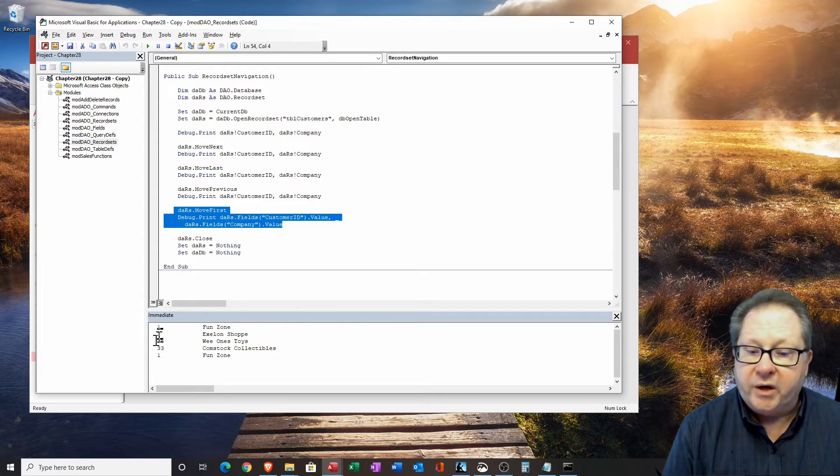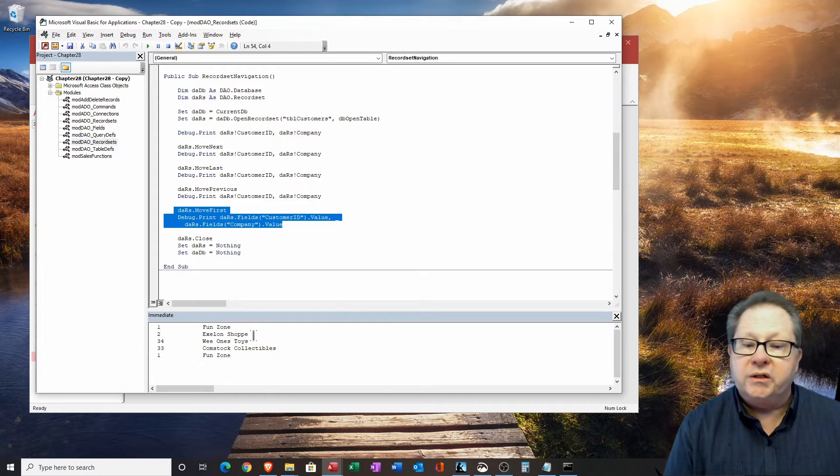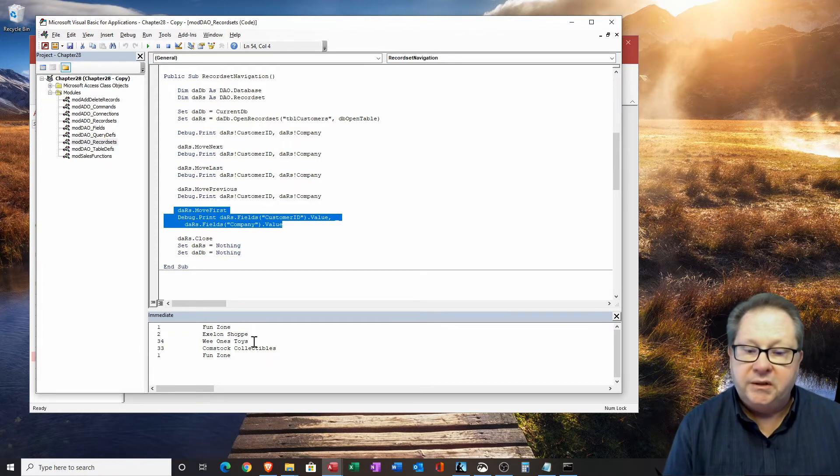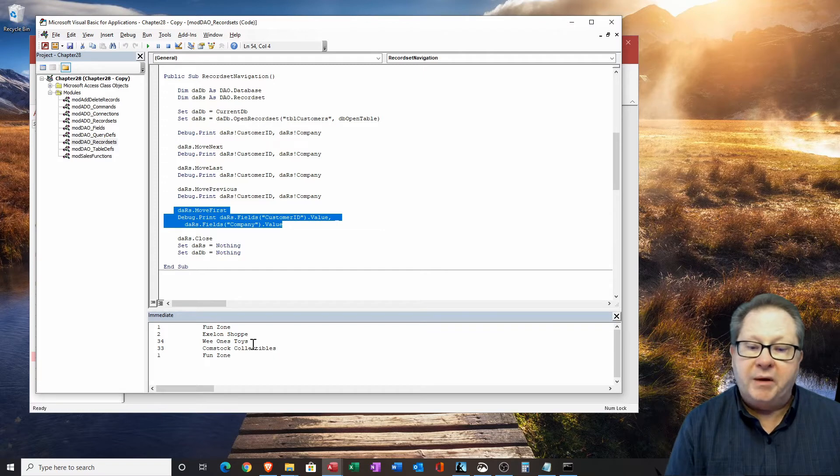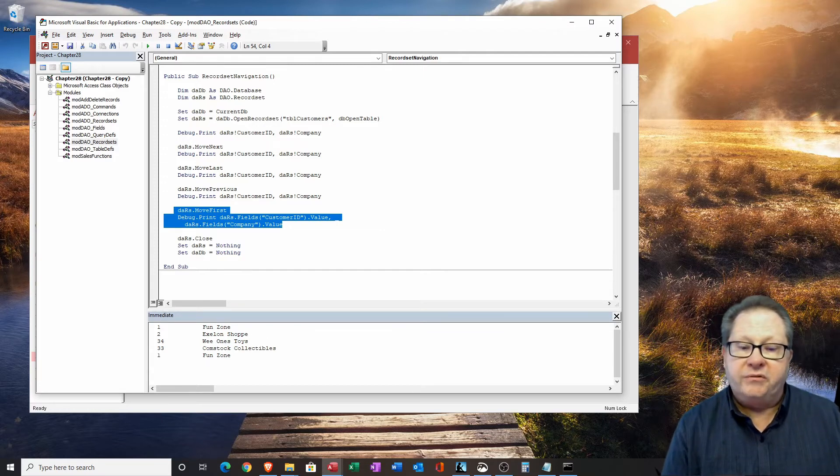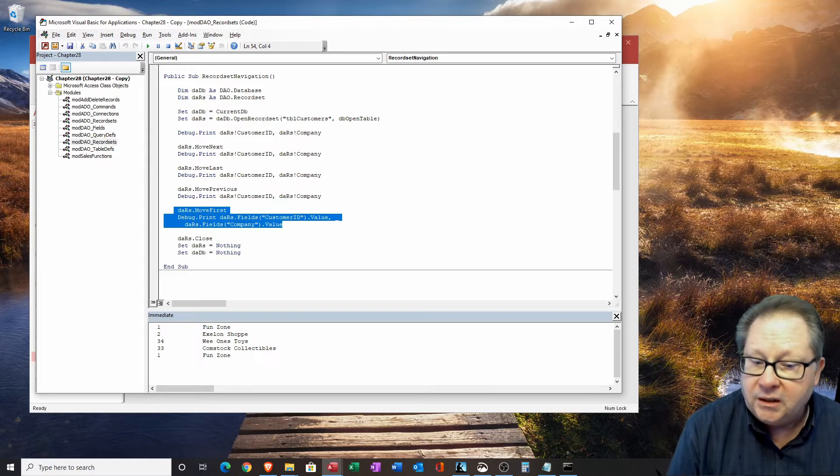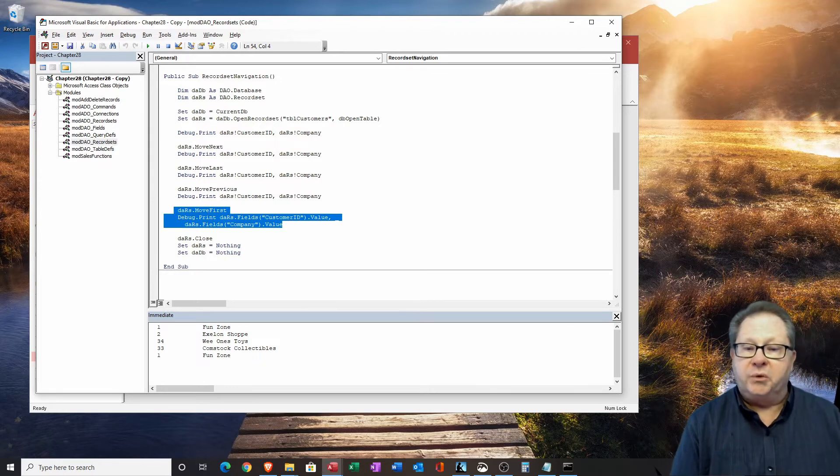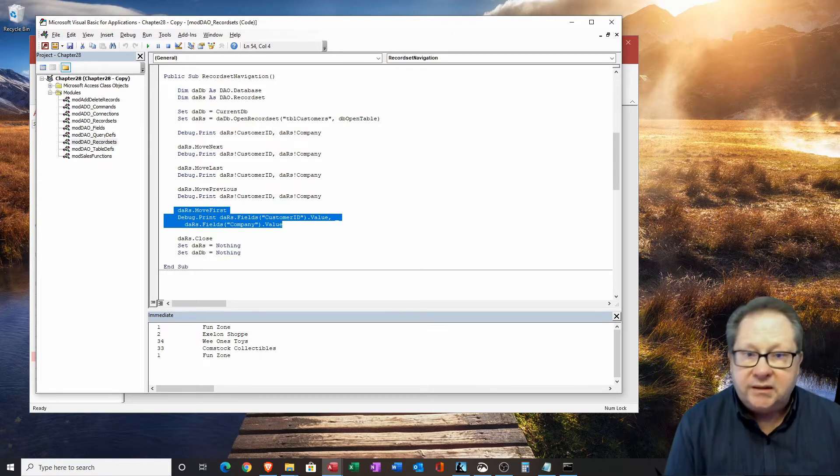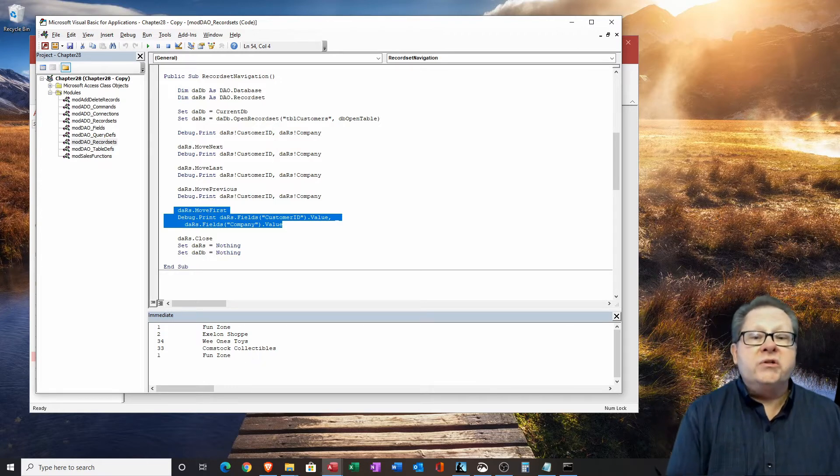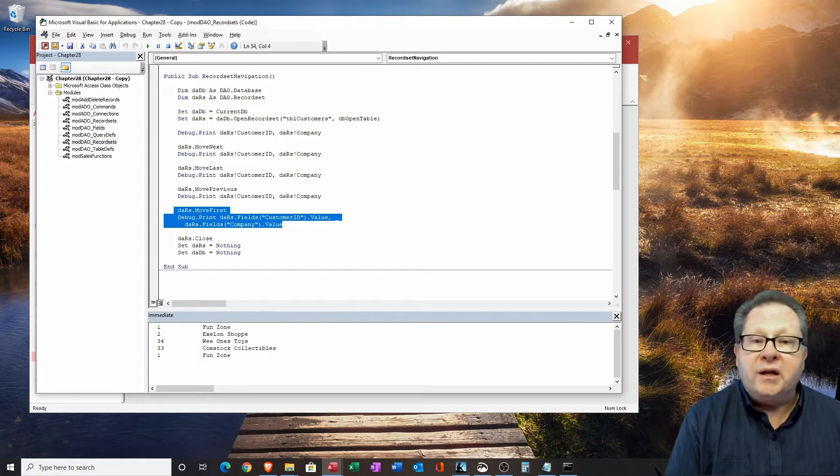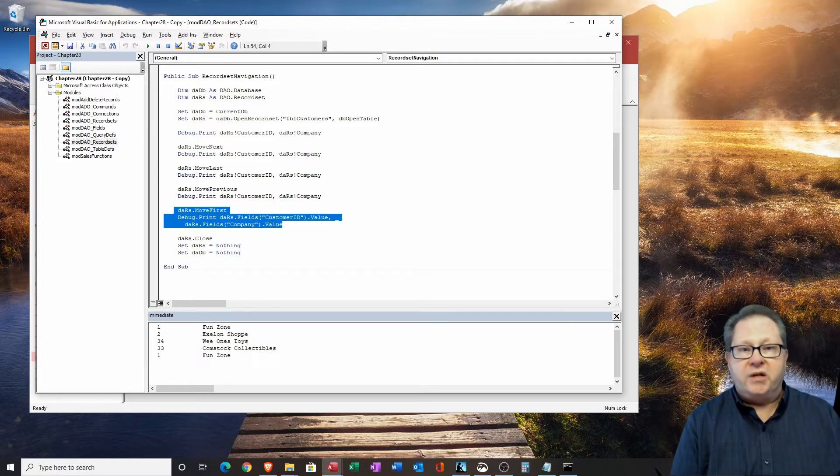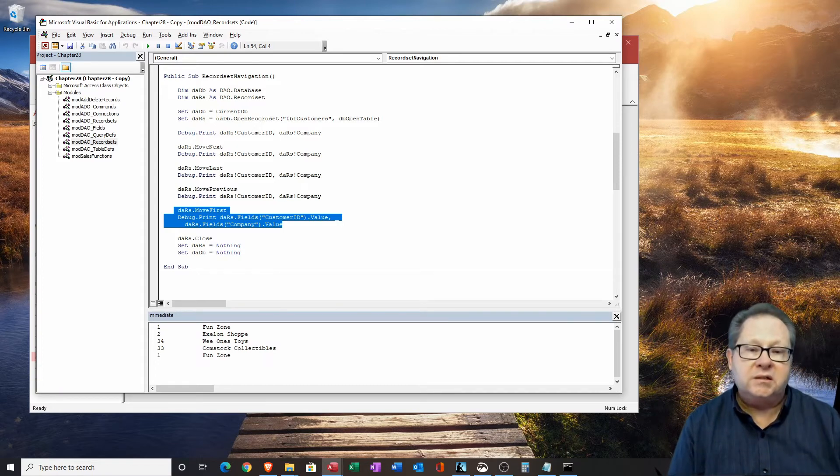We see that record one is fun zone, then record two is Exelon shop. And then we go back to the end record 34. And then the previous one record 33. And then back to record number one. So it did exactly what we expect to do. You can see how quick and how simple it is to navigate from one record to the next.